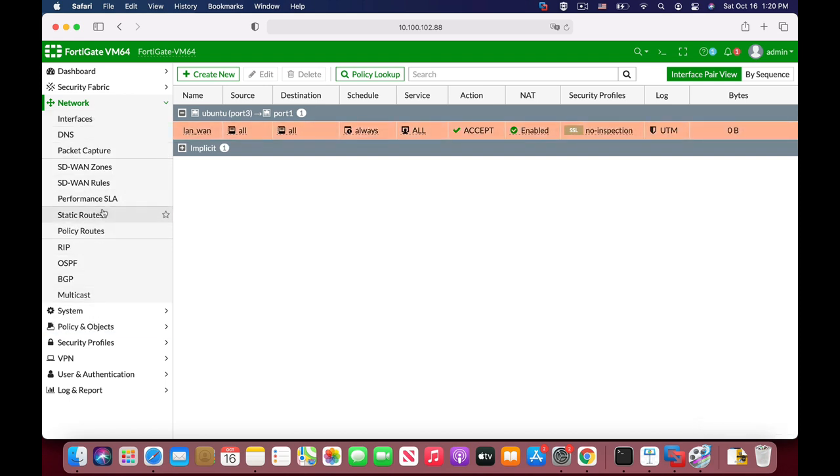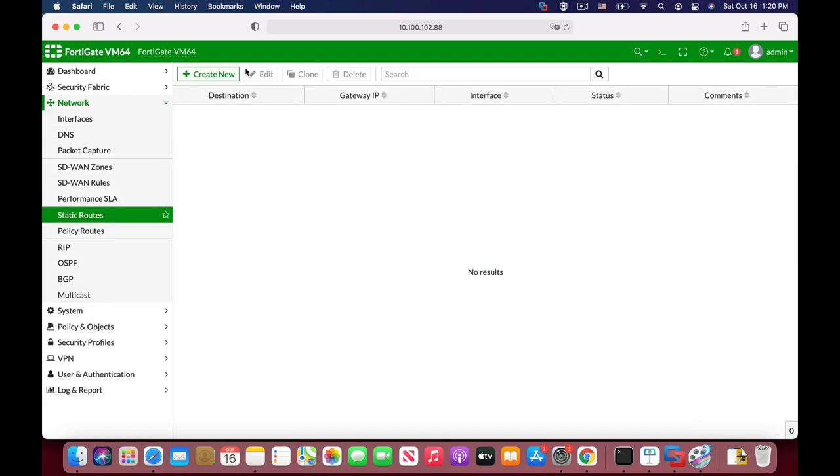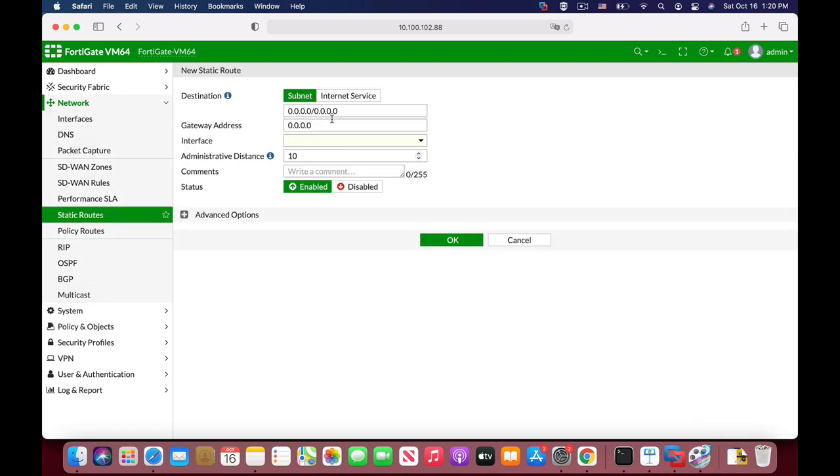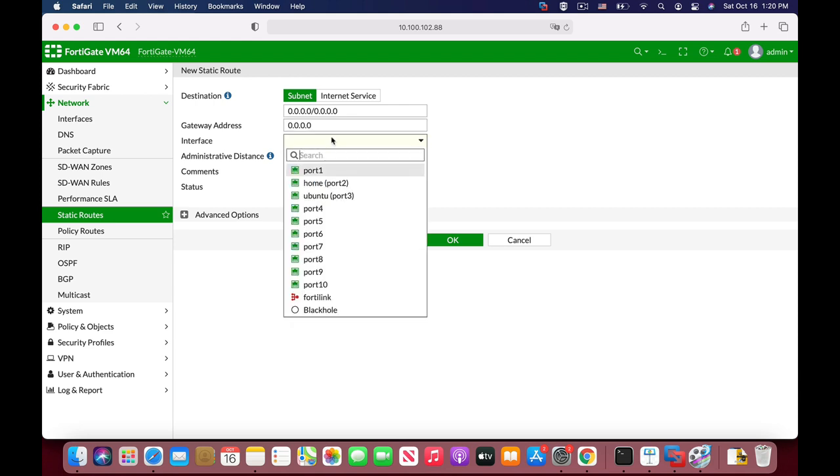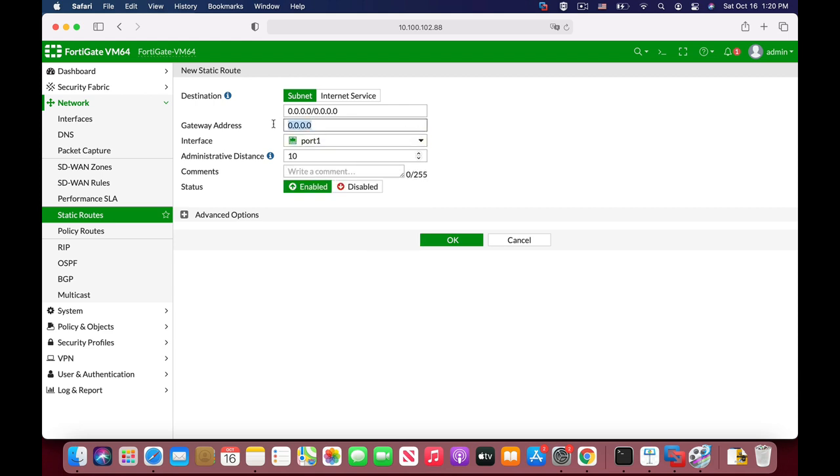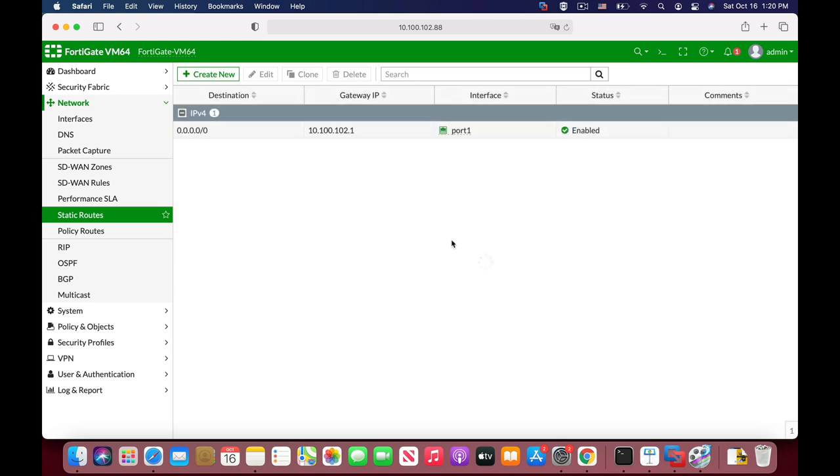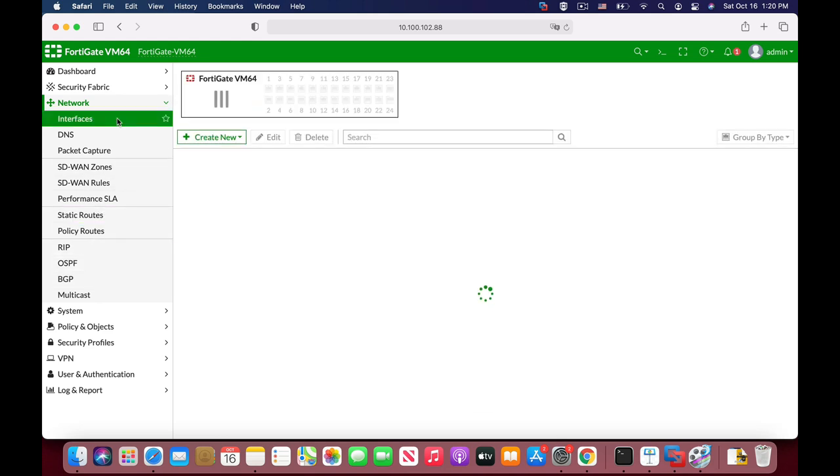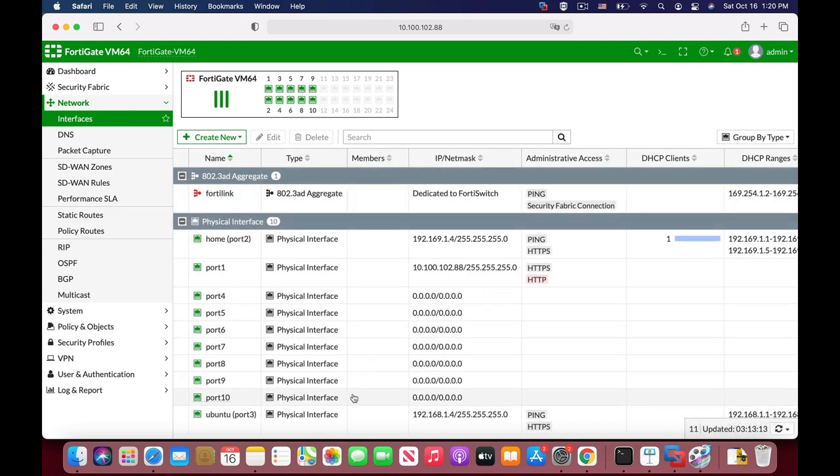Now let's move to our network static route. Let's create a default route and the gateway address is port 1, and the gateway IP is 10.100.102.1. All right, so we have a static route. We have a policy. We already configured the interface itself.